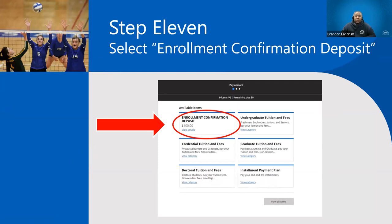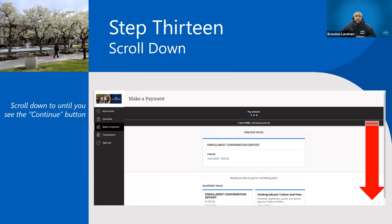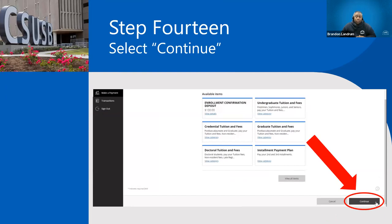Once you click on the enrollment confirmation deposit, make sure you select the right item — it's a $100 fee. Once you verify it's correct, add it to your basket. Then for step thirteen, scroll all the way down, hit the Continue button.